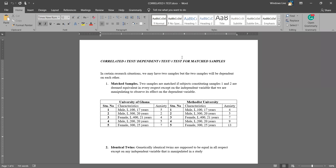The first scenario is matched samples. With matched samples, there are two samples that have been drawn. They are equivalent in every aspect, with the exception of the independent variable that we are manipulating.